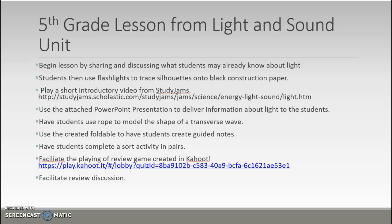There is a short introductory video on light from Study Jams, with the link provided. Then you would use the attached PowerPoint presentation to deliver information about light, stopping throughout to show students relevant items. After reviewing the PowerPoint, students would use rope to model the shape of a transverse wave and identify its major parts. Then they would use the foldable to create guided notes, which they glue into their science notebook.